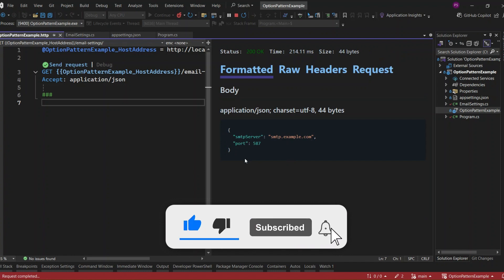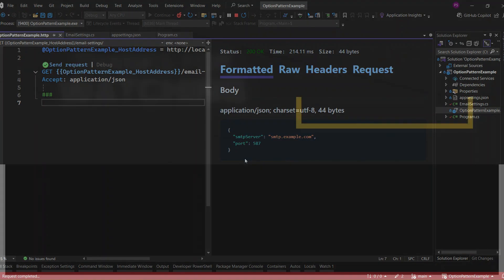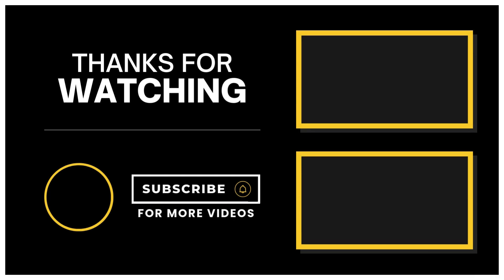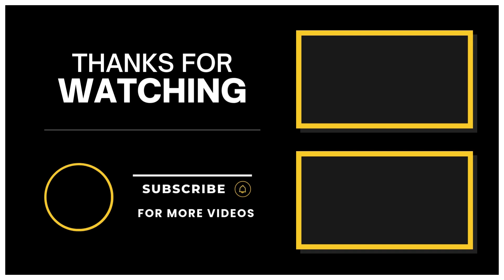And that's it. I hope you enjoyed this video on adding validation to the options pattern. Don't forget to check out my previous video about the options pattern, which you can see on the screen now. If you have any questions, drop them in the comments below. I'd love to help. Until next time, happy coding!